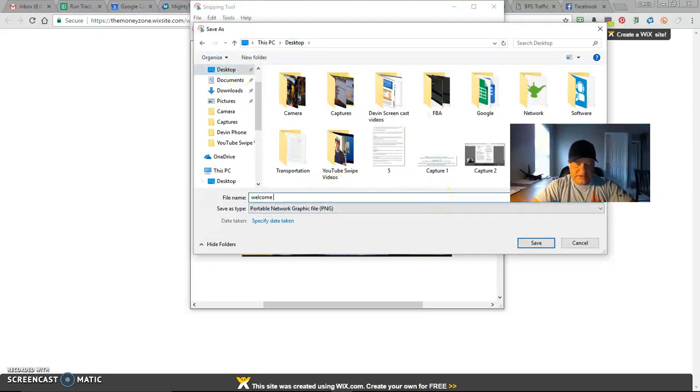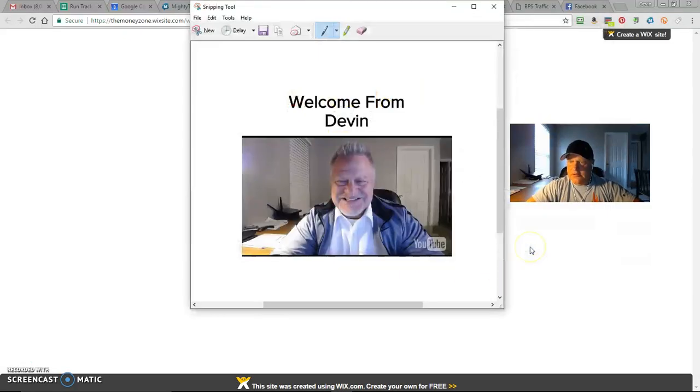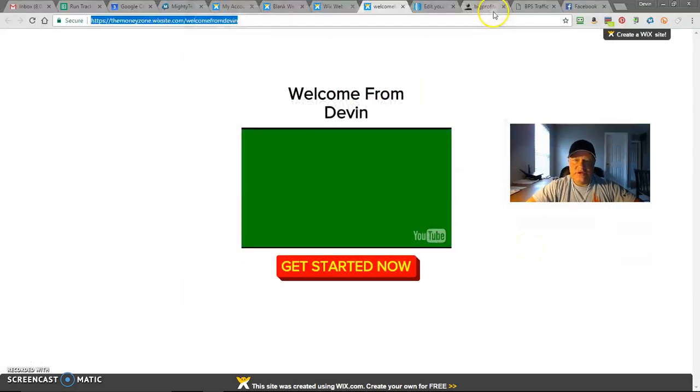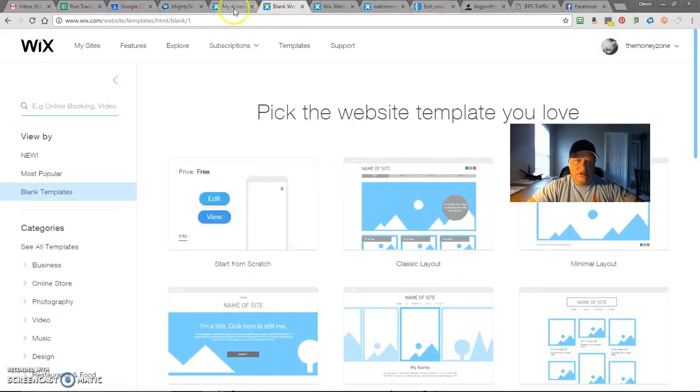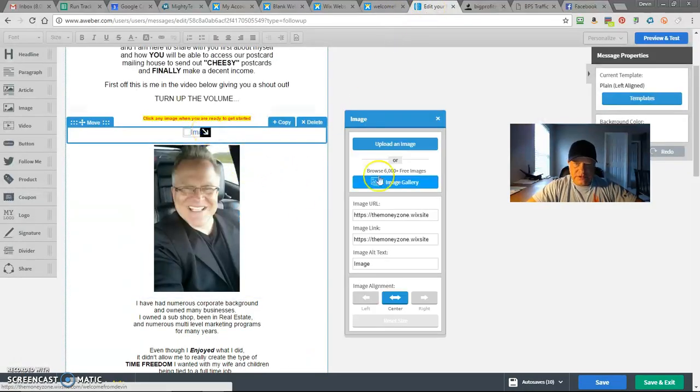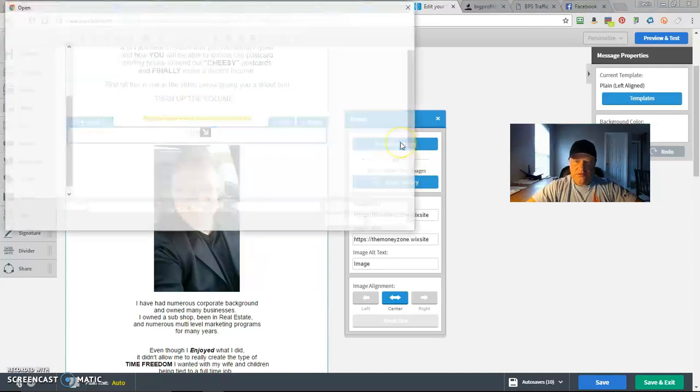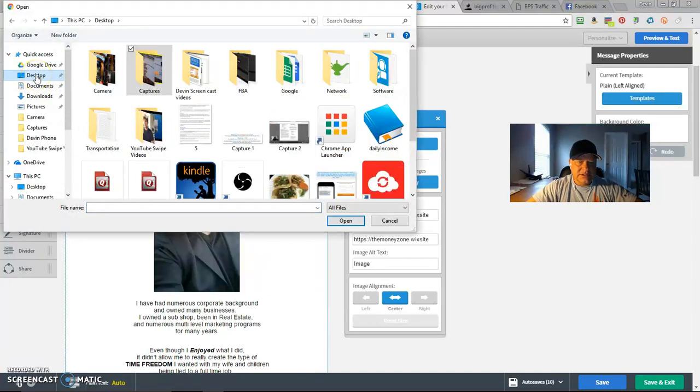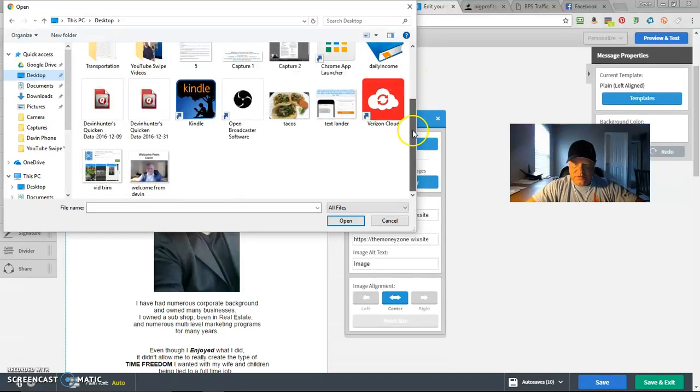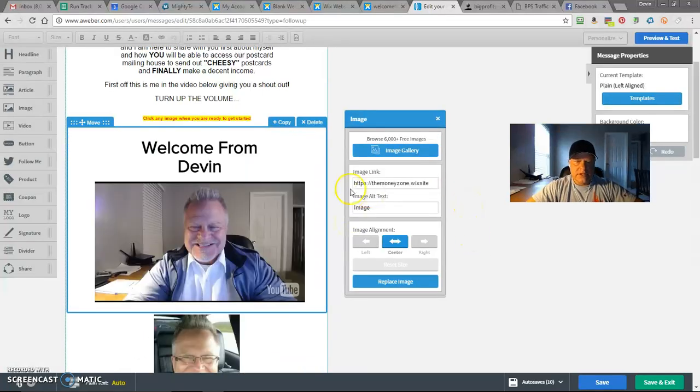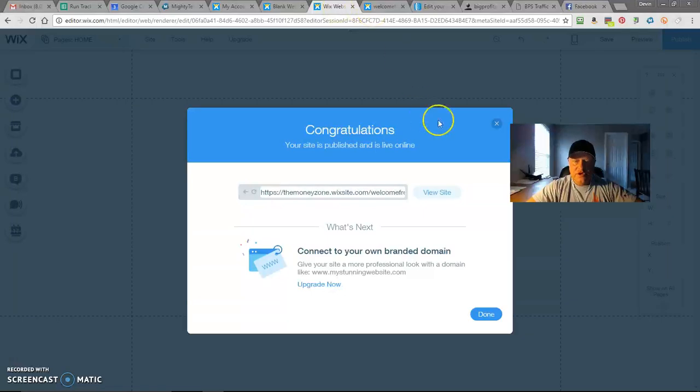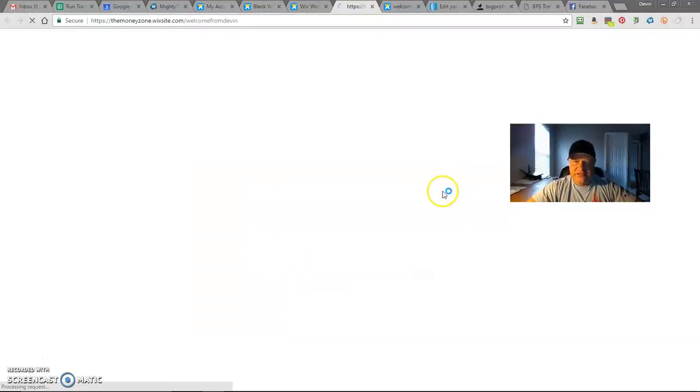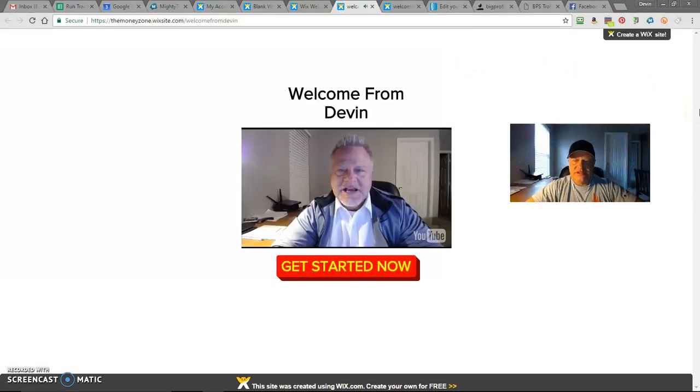So now let's go back over here. Where were we? Here we go. So now we're going to upload an image that I just did. It says welcome from Devin. There we are. Add that. There we go. So now when somebody clicks on that image, it's going to take them off to the free Wix page that we just created over here. And it's going to, as soon as they jump in there, automatically start up.